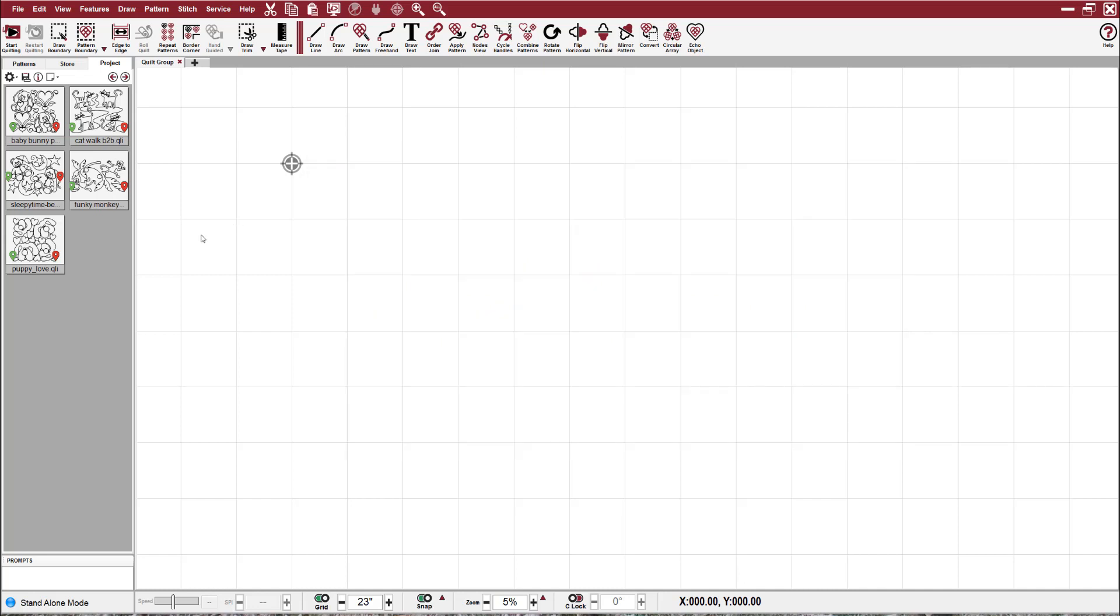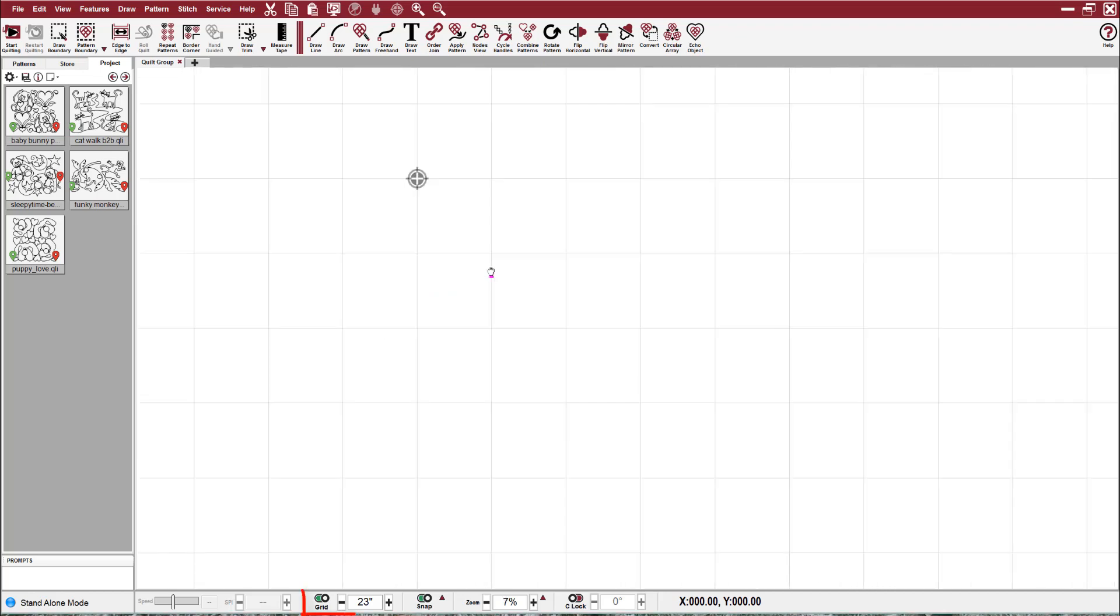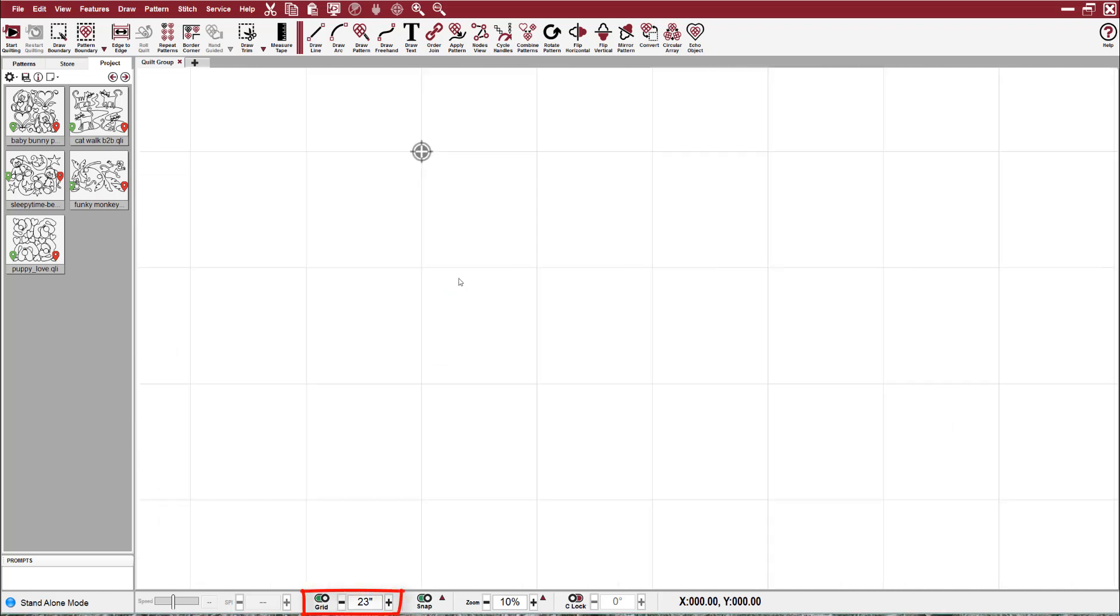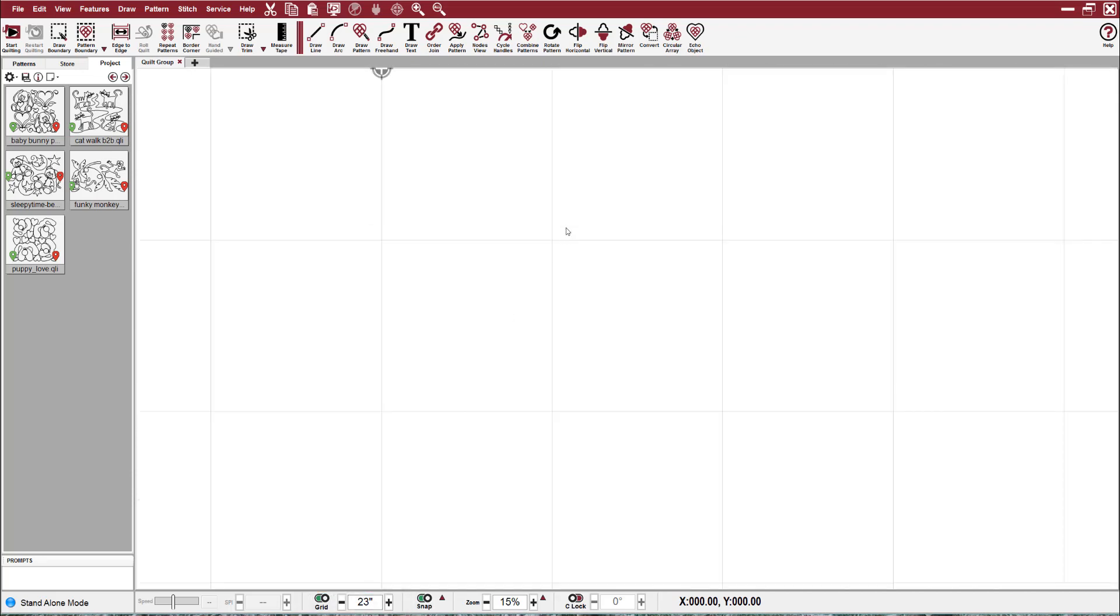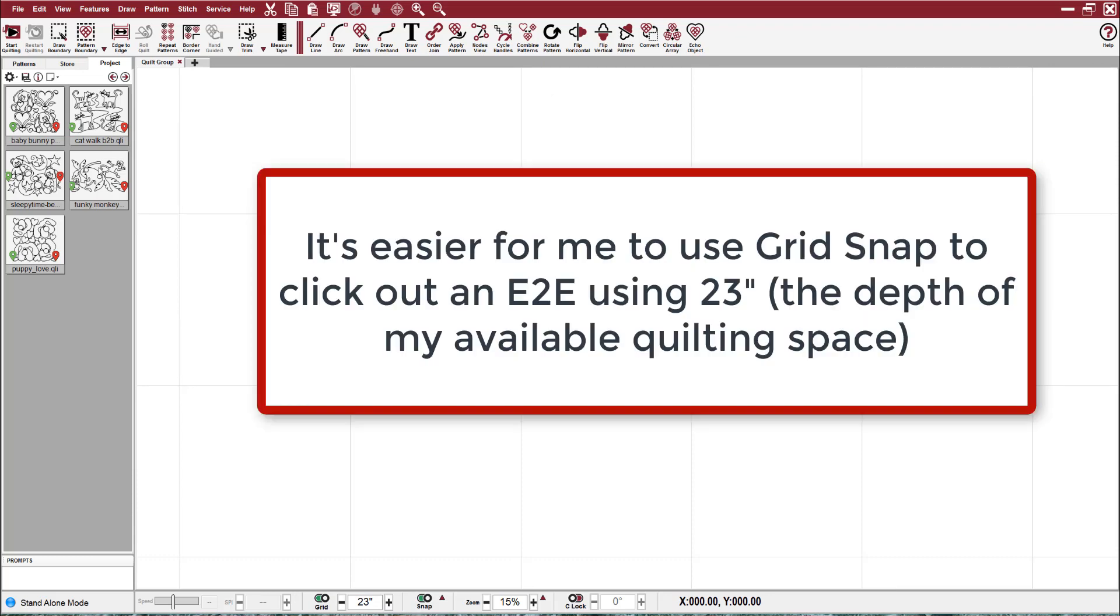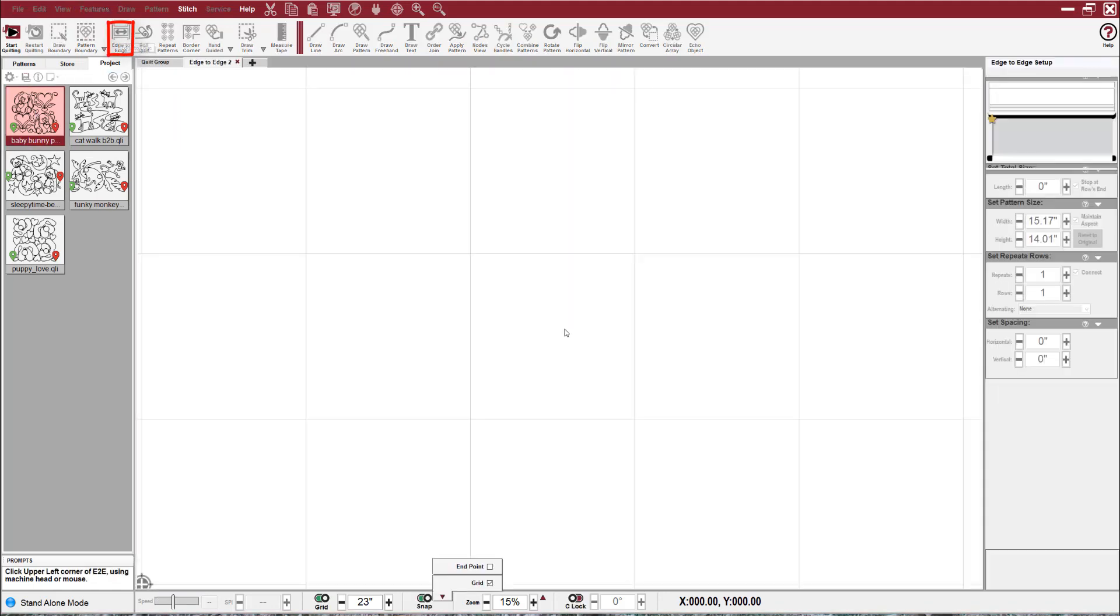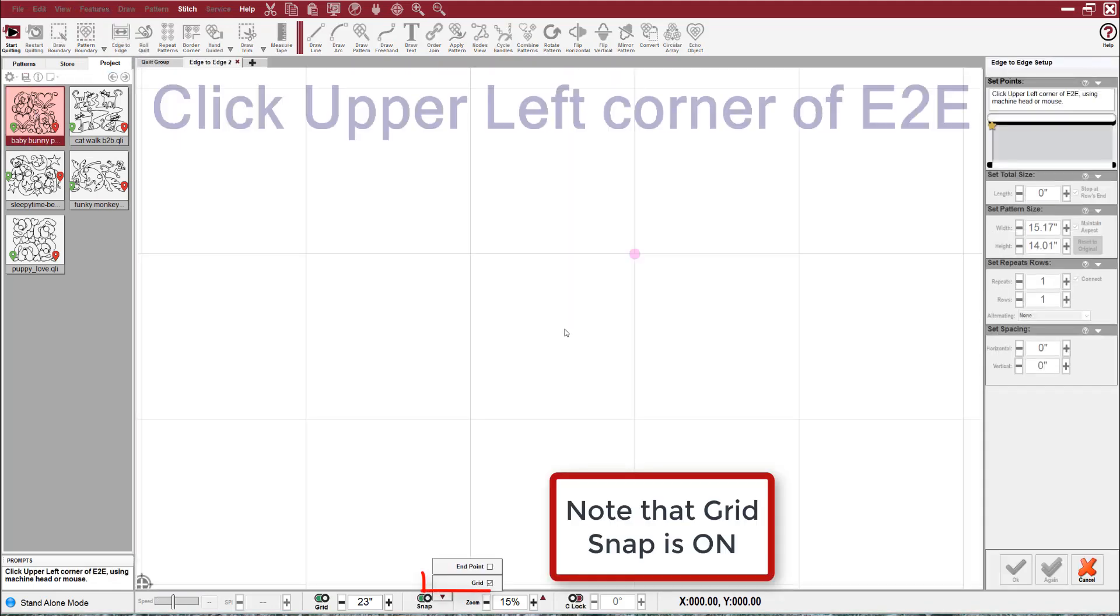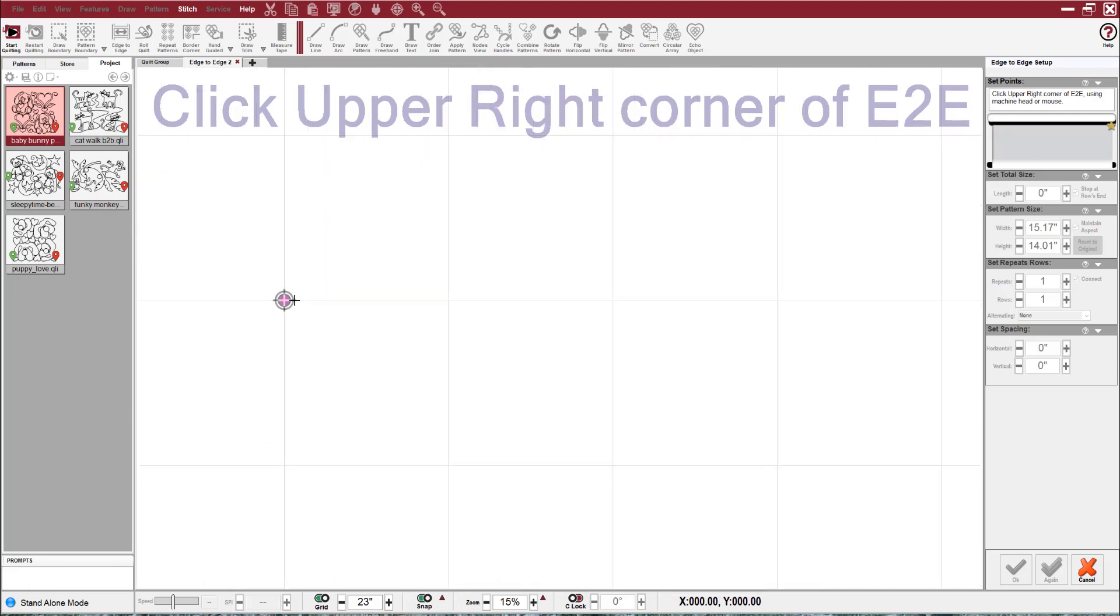I want to use the edge-to-edge function. You'll note that I have my grid on, although it can be deceptive. It's actually set to 23 inches, and there's a reason for that - to make it much easier for me to click out an edge-to-edge. Let's choose a pattern by One Song Needle Arts and choose edge-to-edge. It wants me to click my upper left-hand corner.